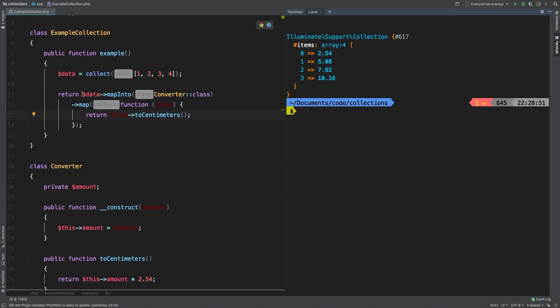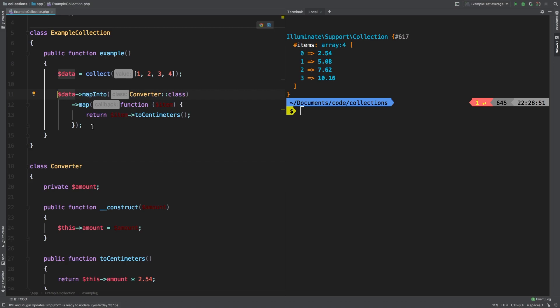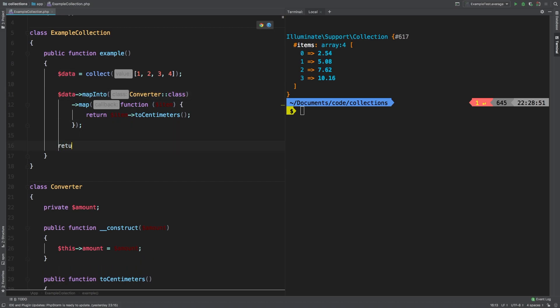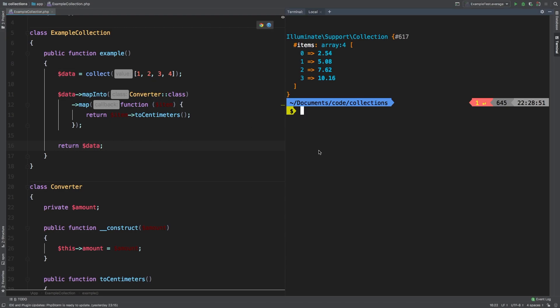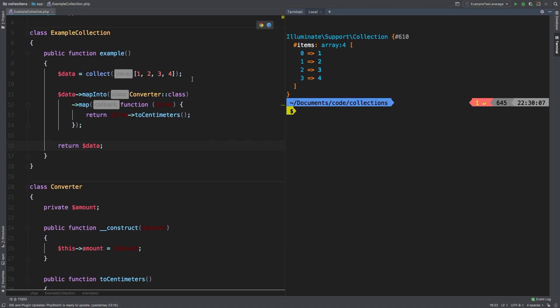Now one last thing I do want to show you is that mapInto returns a new collection. So if we were to actually return data, what do you expect the results to be? Well, as I said before, it returns a totally new collection. So data is not overwritten. Data still contains our original collection with the digits 1, 2, 3, 4.